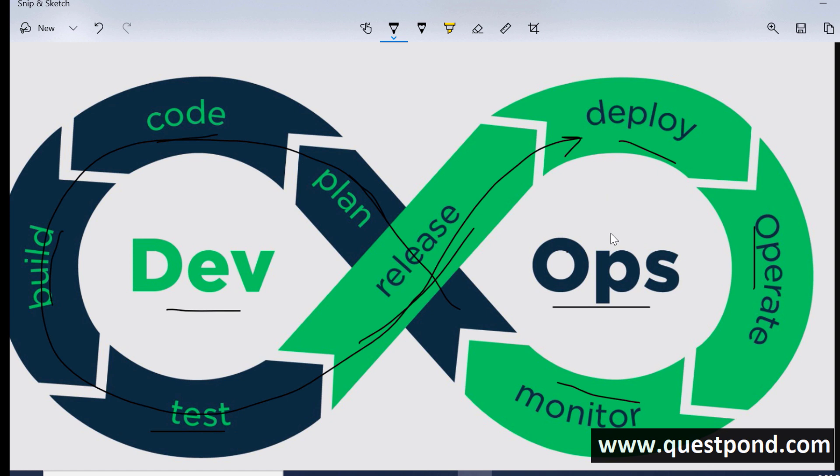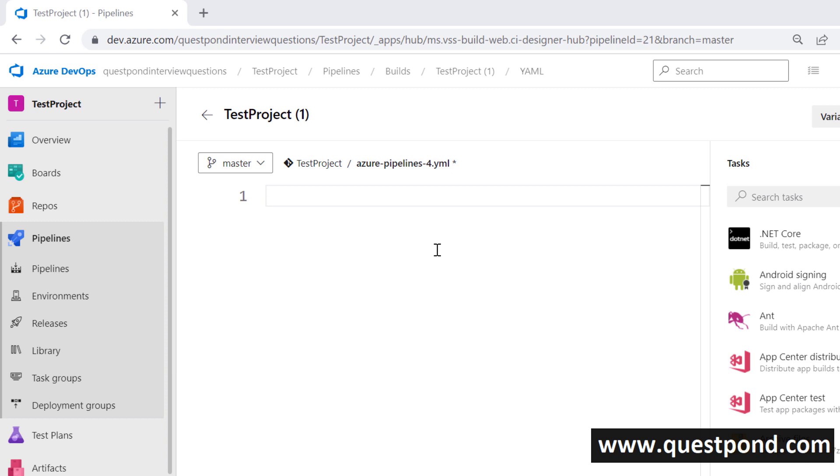Let us go ahead and understand how we can create this workflow inside Azure DevOps. In order to create this workflow Azure DevOps has given a concept here called a pipeline. We can go to this pipeline and you can create a pipeline by using YAML language. YAML stands for Yet Another Markup Language or YAML Ain't Another Markup Language. You can create your workflow in this YAML file and then you can do your automation.